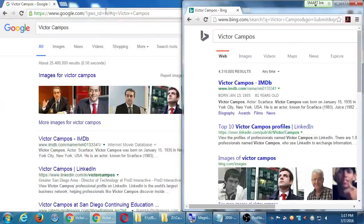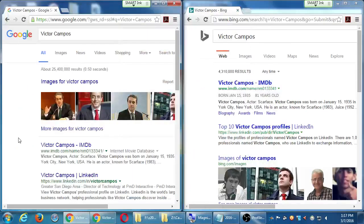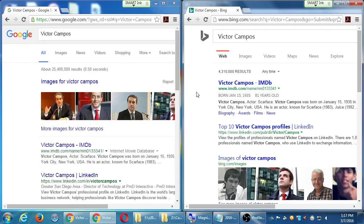How many of you saw something on Google that you weren't expecting? Did any of you see something on Bing that you didn't see on Google? This small sample shows us why it's valuable to optimize our results, our websites, our online presence, for both of the big search engines.